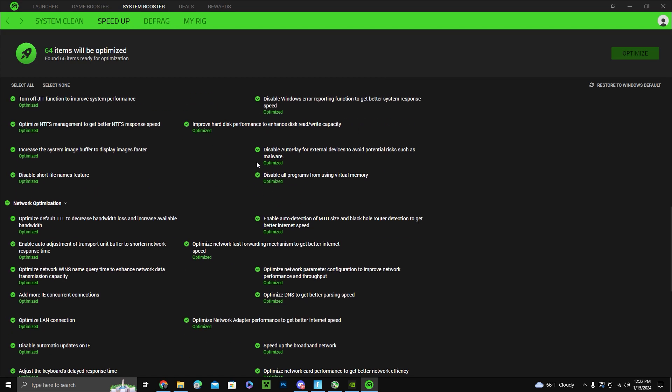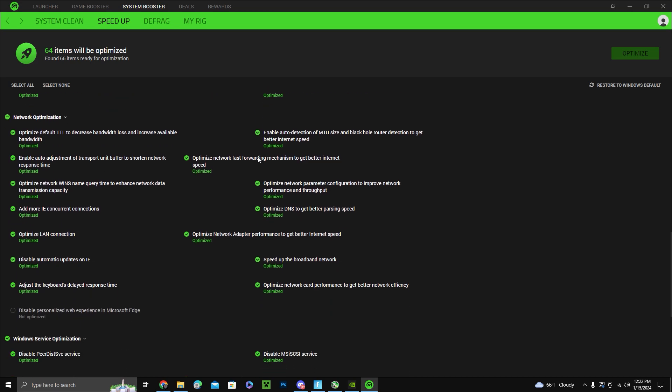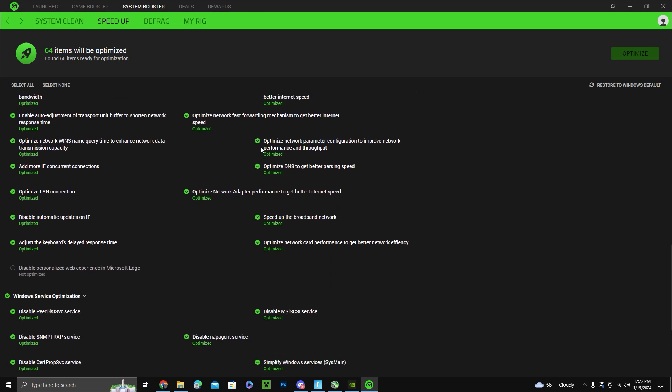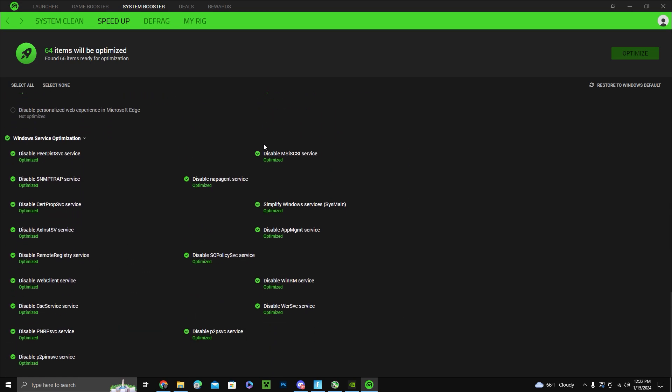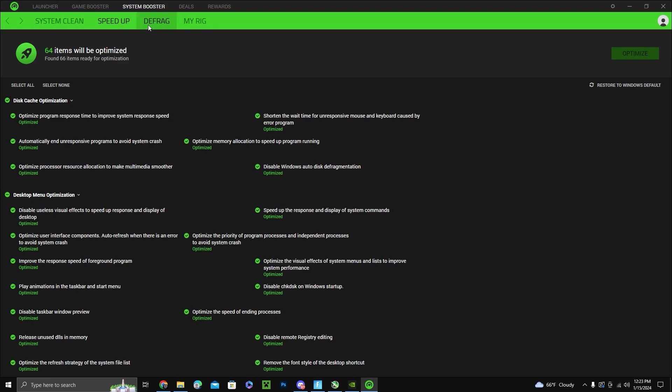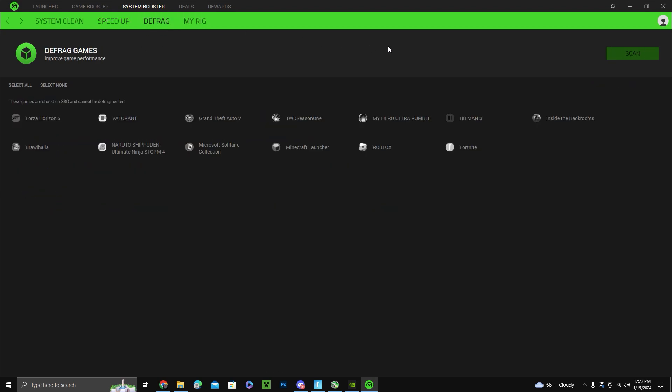You also want to go to defrag and scan. This improves the games performance that it has down here. You could select whichever one or you could just do all of them.